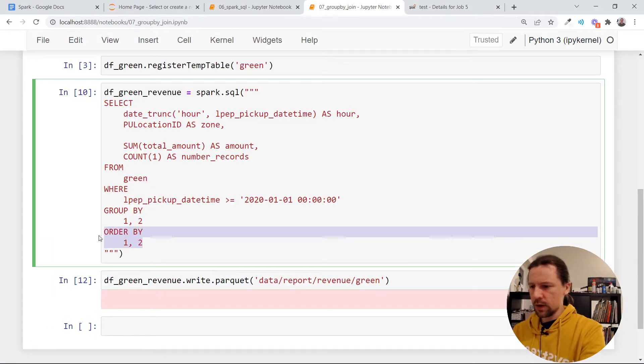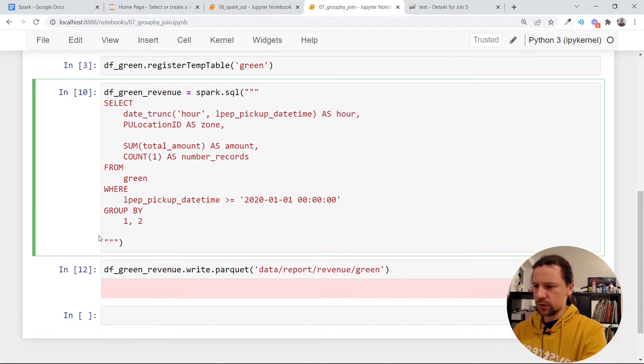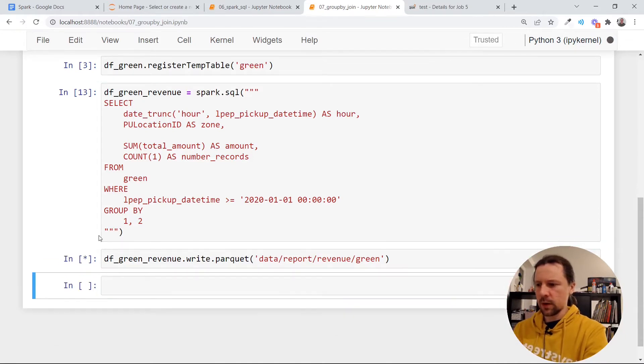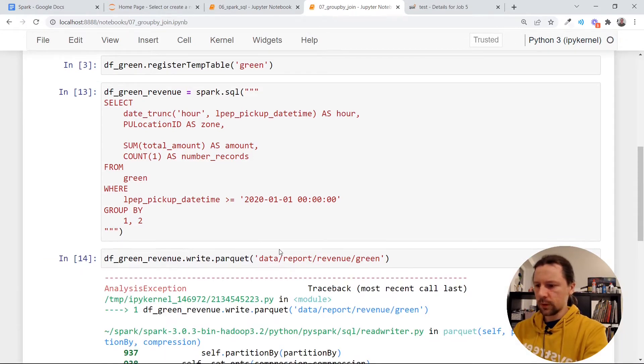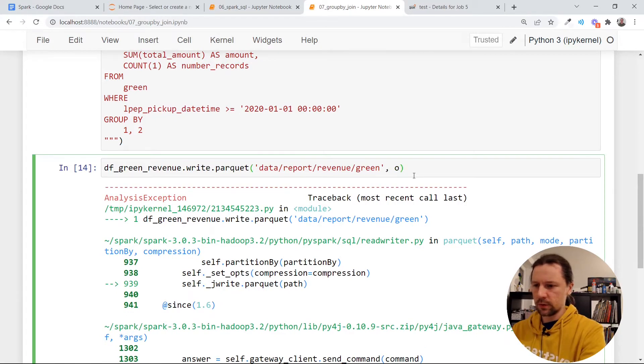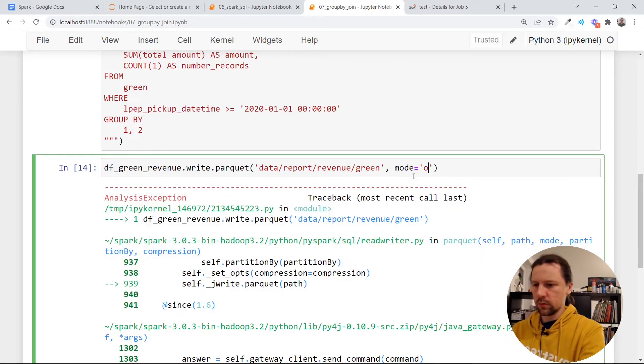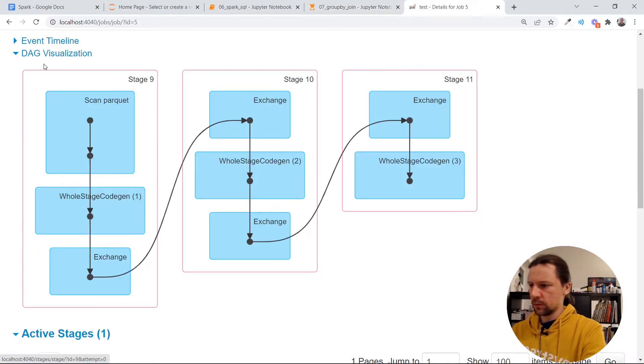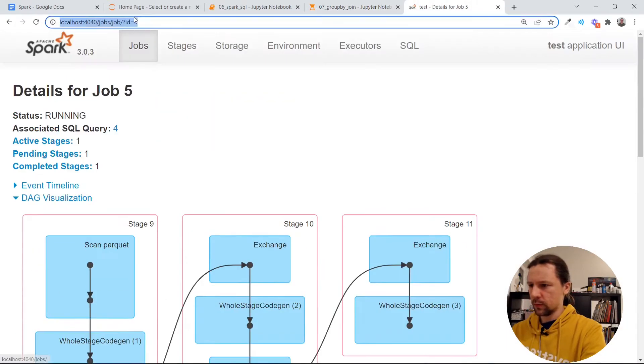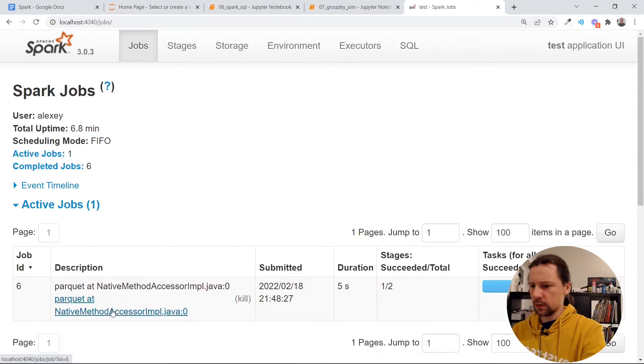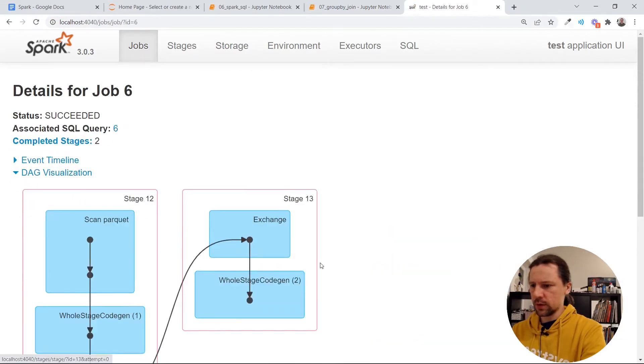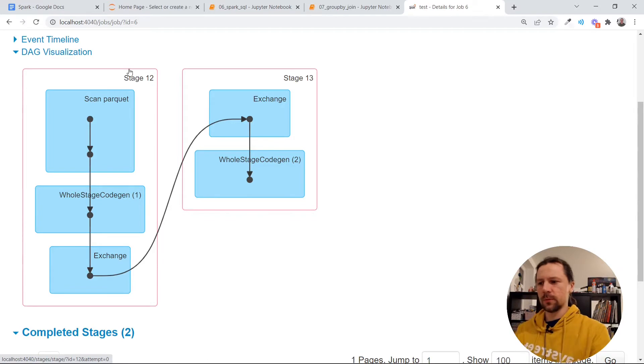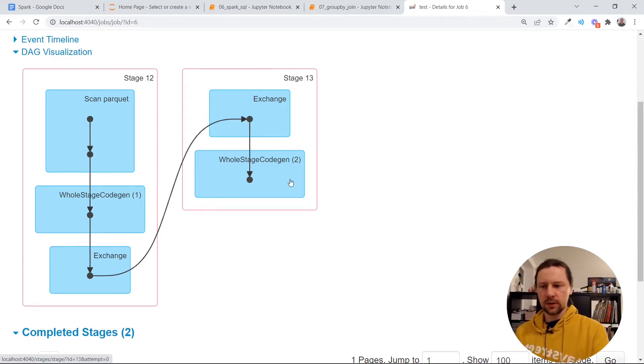Right now, let me remove order by just to check that this is the case. So I will remove order by. It already exists. I will need to overwrite it. So it's mod over write. And now if I go back to jobs again and open this. We have two stages here. The first stage is preparation for group by. And the second stage is doing the actual group by.